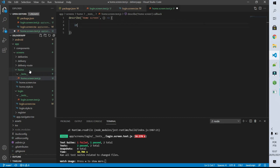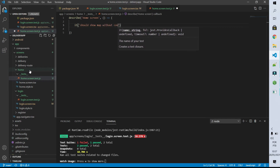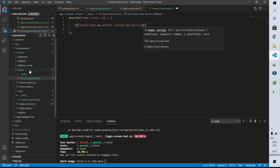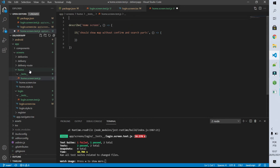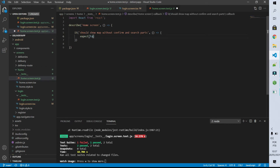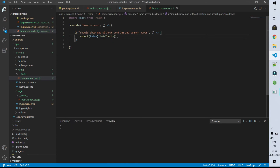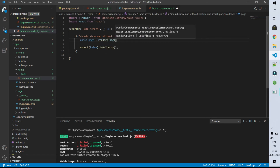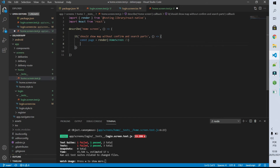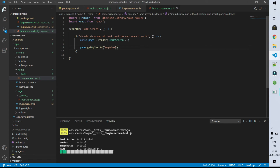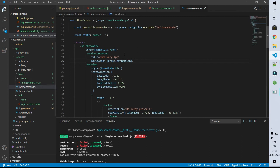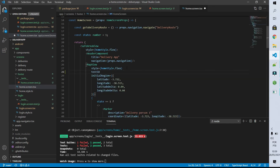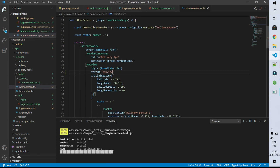I'm going to describe that this is the tests file for the home screen, and I'm going to create our first test: it should show the map without the confirmation and searching parts. Before that I have to import the React library. As usual I'm going to start expecting that false is equal to true. After saving it obviously this test is going to fail. Now I'm going to create a constant called page which will receive the rendering of our home screen and get by testID our map. We are still going to have an error because the testID map-view doesn't exist, so let's go to our home screen and inform that the testID of the map view is equal to mapView. After saving it our tests pass because the testID exists.